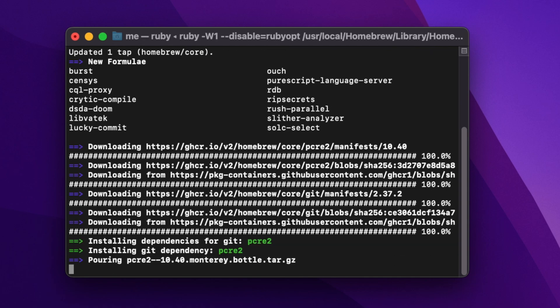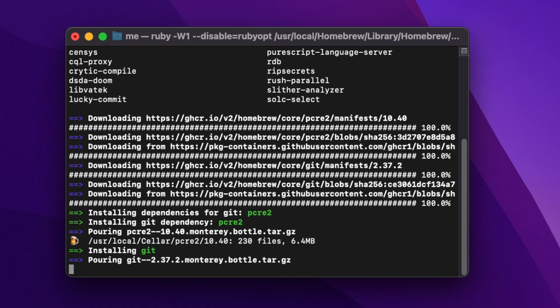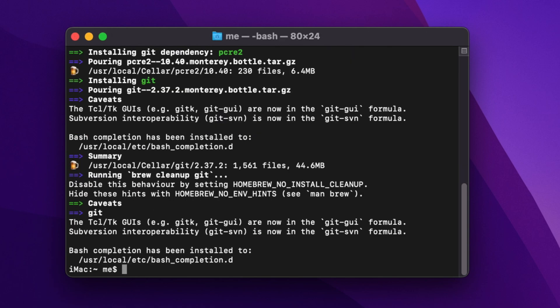confirmation message that Git installation is successful. Once Git installation is successful, you are ready to use Git on your Mac computer. Here we're seeing it installed successfully and the confirmation message.